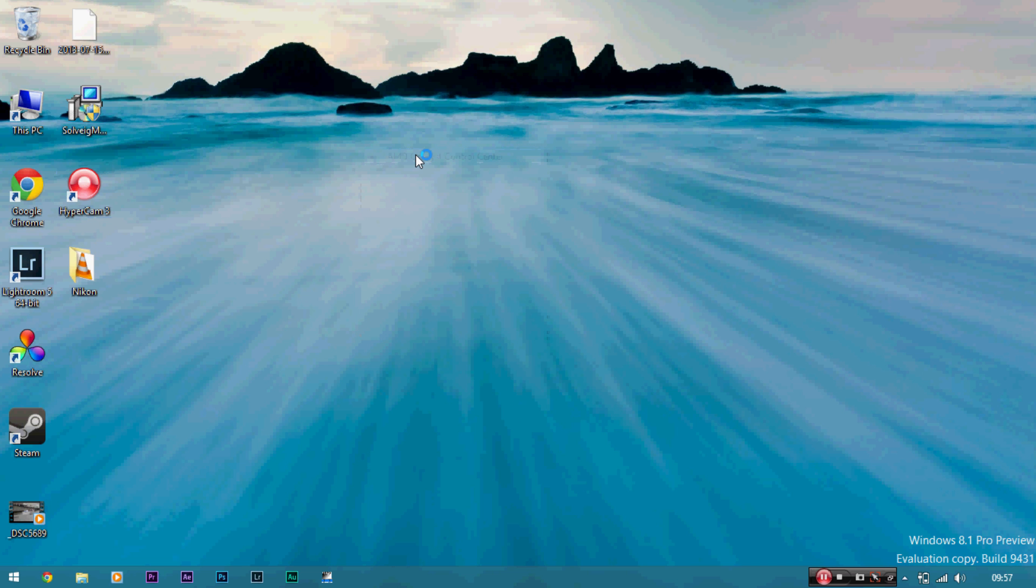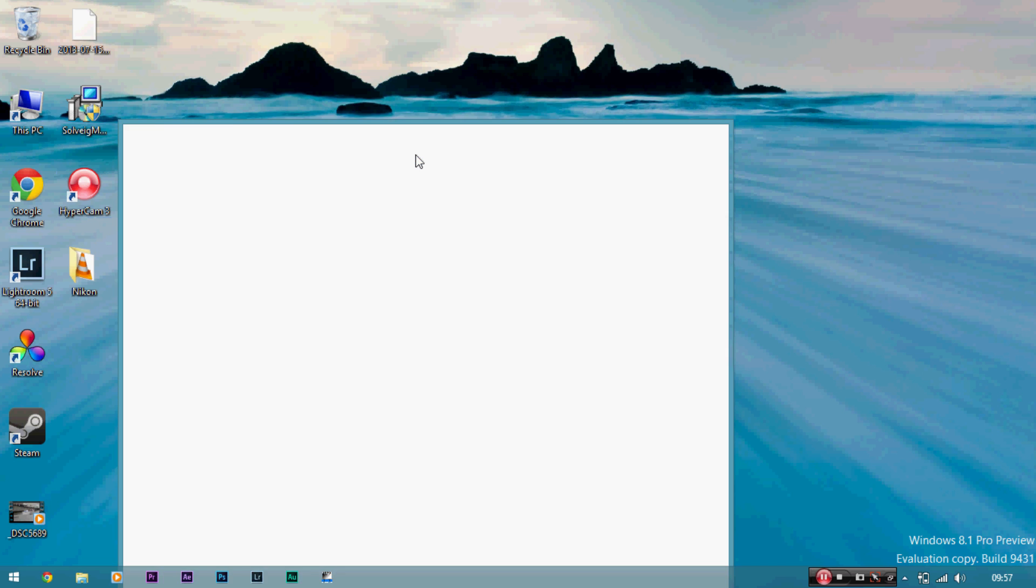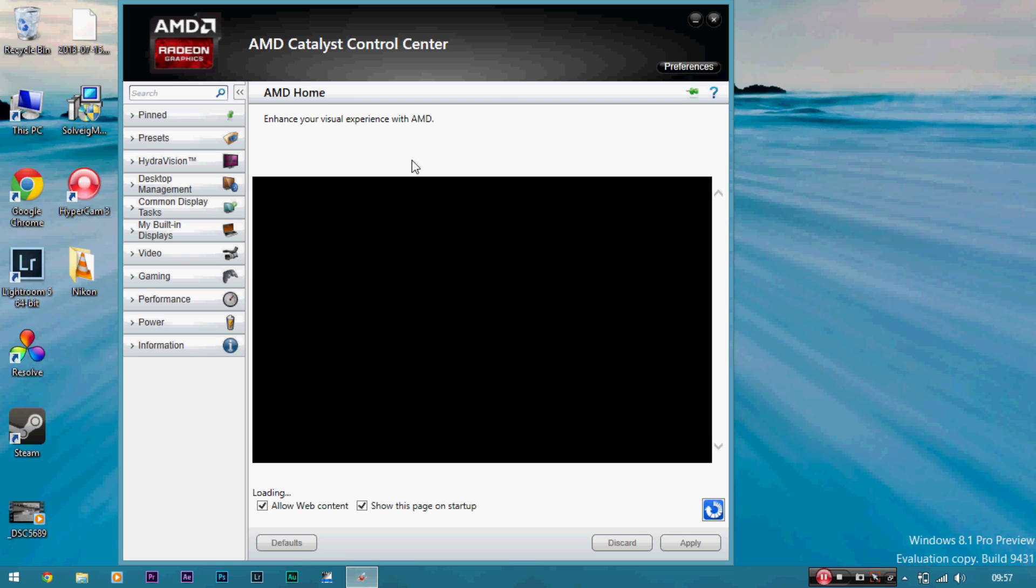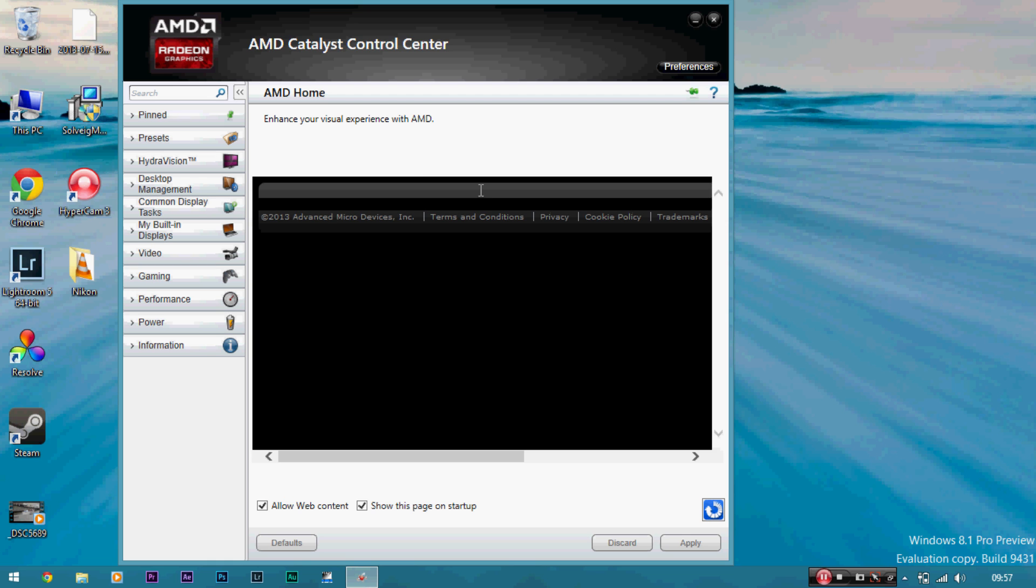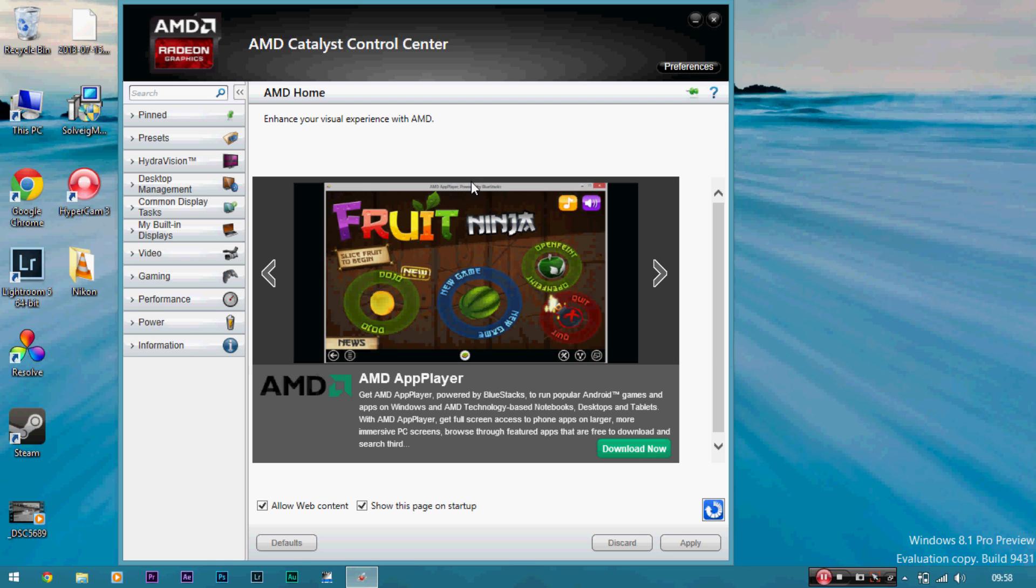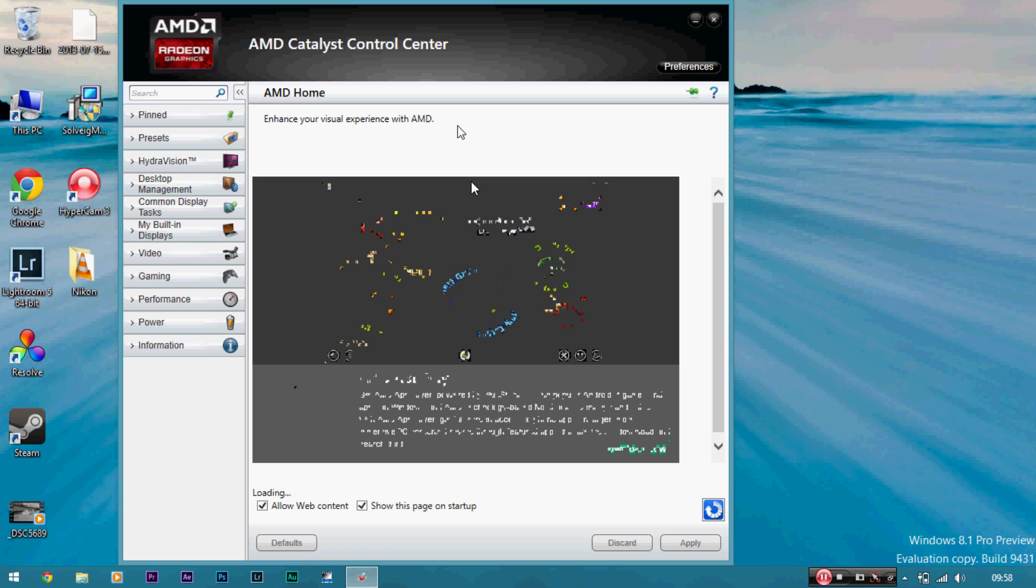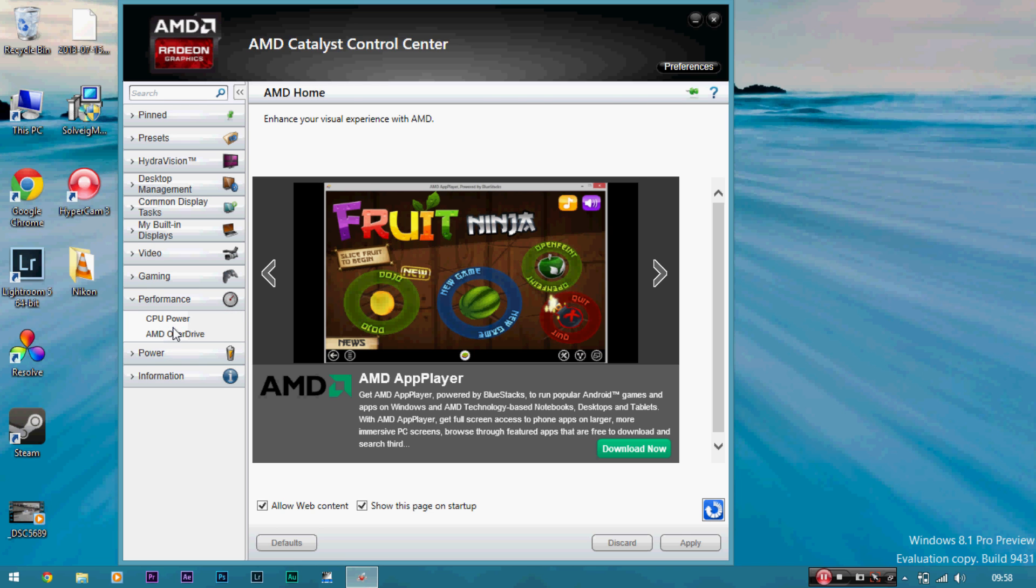For me, I'm using the latest version, I think it's version 13 beta, but just try and get the latest driver off the AMD website and it should work for you. Go to Performance and then CPU Power, and then there's AMD Overdrive.